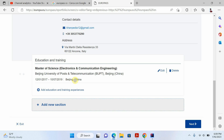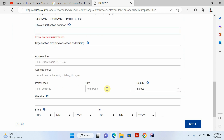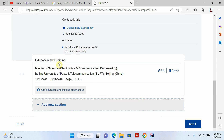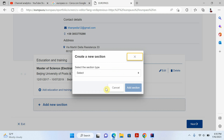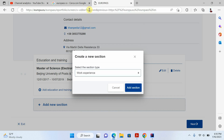If you have a bachelor's, master's, and PhD, you can click 'Add Education Training' to add another education entry. I'm just adding one for this demo, but you can add as many education entries as you want.